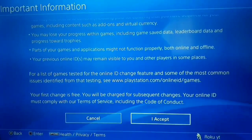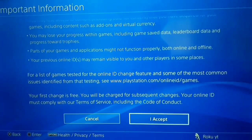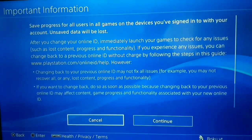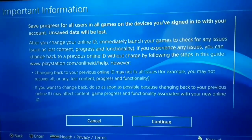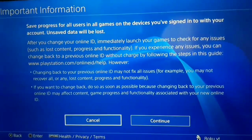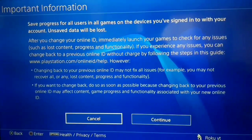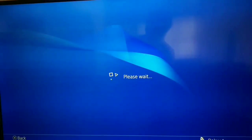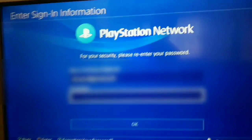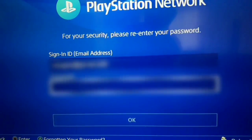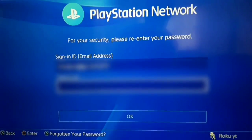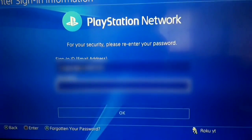After that you should select Continue. When you do this, you should enter your email and password. Just enter your email and password and after that select OK.